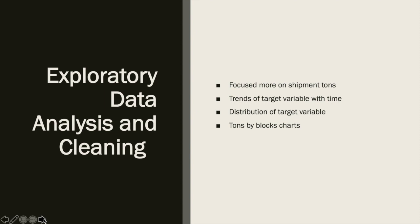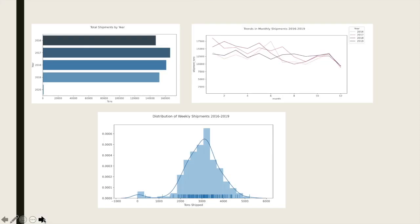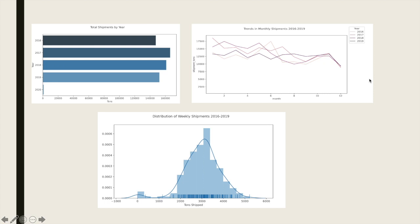EDA was focused on seeing how shipments varied over time. As we can see here, total shipments were highest in 2017. We see a decreasing trend from 2017 to 2018, and we can also see the distribution of weekly shipments from 2016 to 2019. In the trends from 2016 to 2019, we see that shipments take a slight hit during the end of the year.